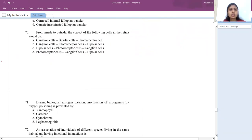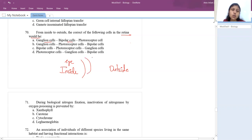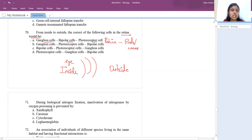From inside to outside, the correct order of cells in the retina: the first layer seen from inside would be ganglion cells, then bipolar cells, then photoreceptor cells in contact with the retinal pigment epithelium — in which rods and cones are present. The answer is A. Remember GBP: ganglion, bipolar, photoreceptor. These three layers comprise the retina.